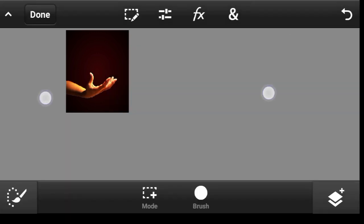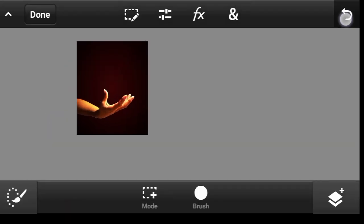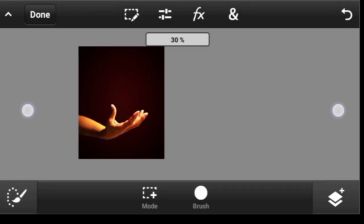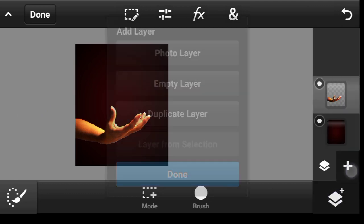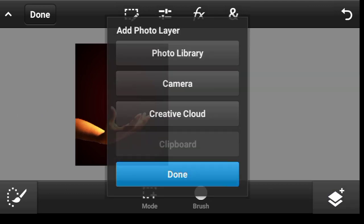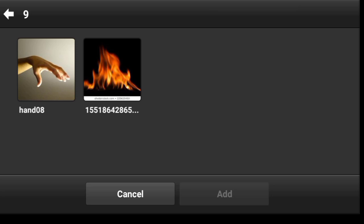Done. So this is a before and the after, not bad. So click right here, click here photo layer, photo library.